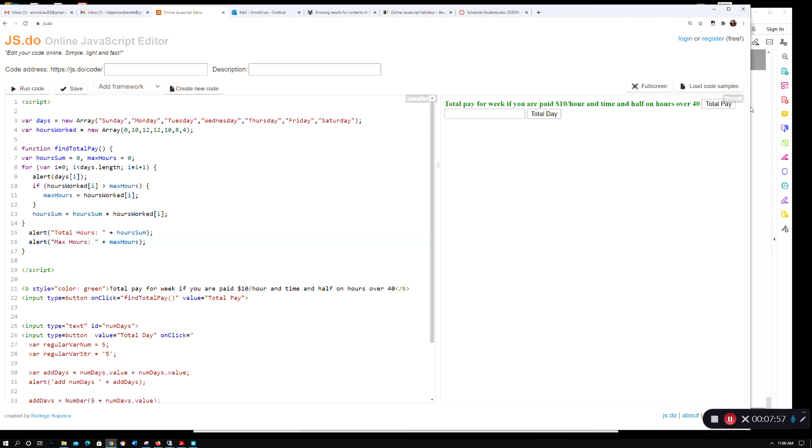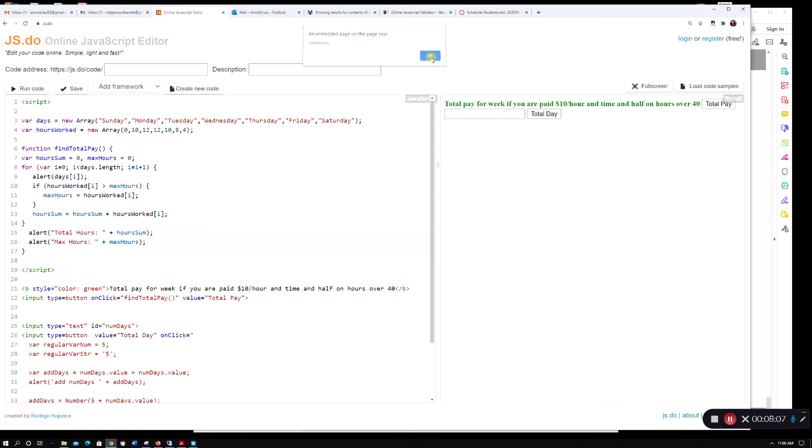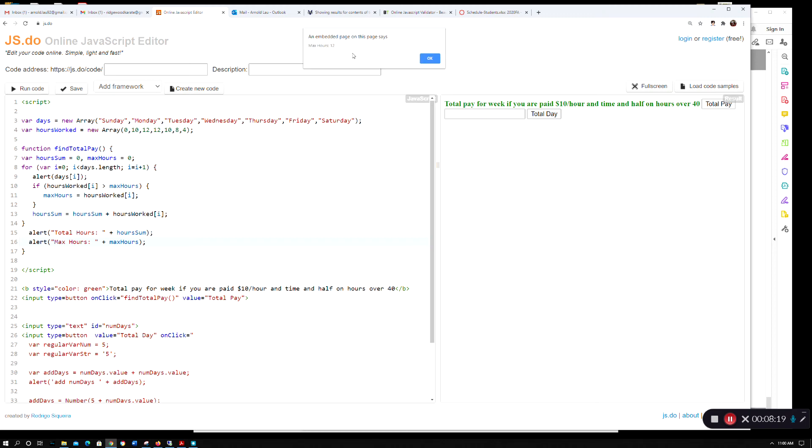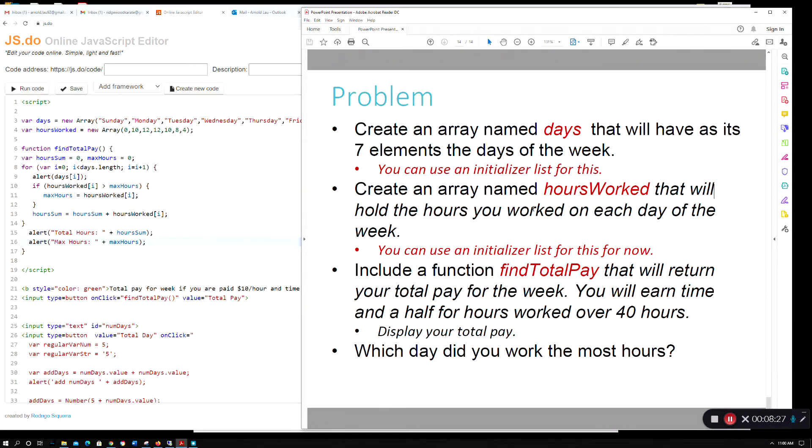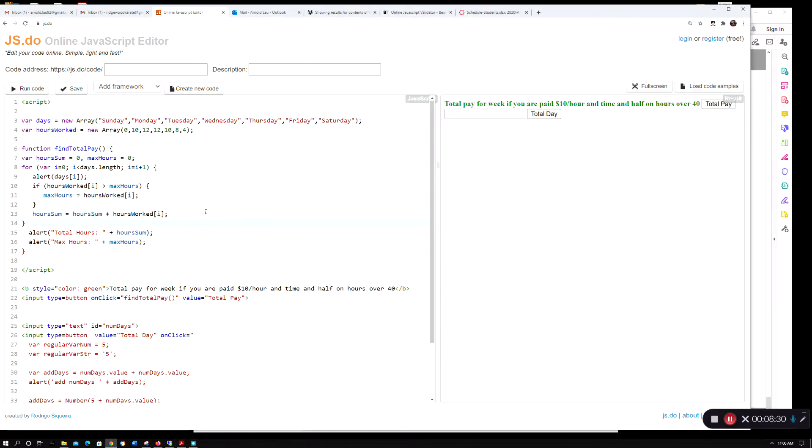Let's run that. Here we go - I'm doing the alert, so it's Sunday, and I'm cycling through the days of the week. I got a total hours of 56, which is the sum of all these, and the max hours is 12, which eyeballing it you can see is correct. This solves what the extra credit is asking for.